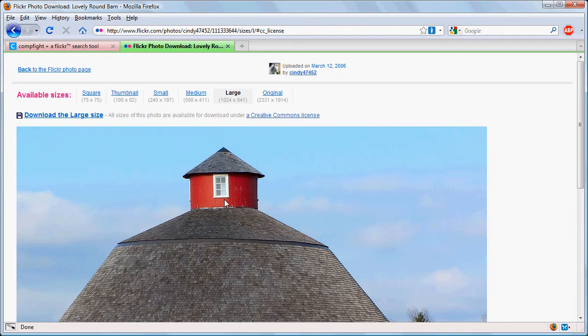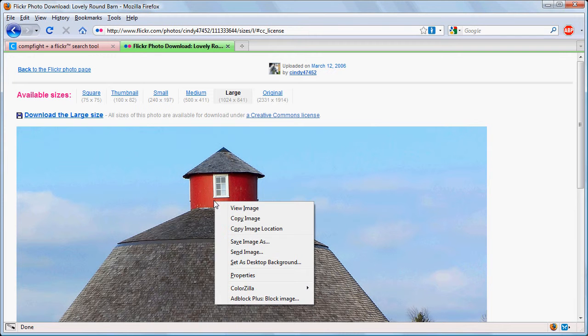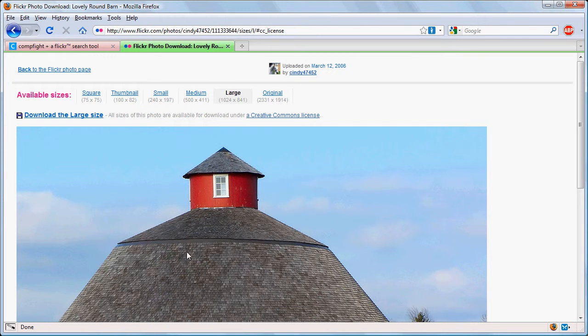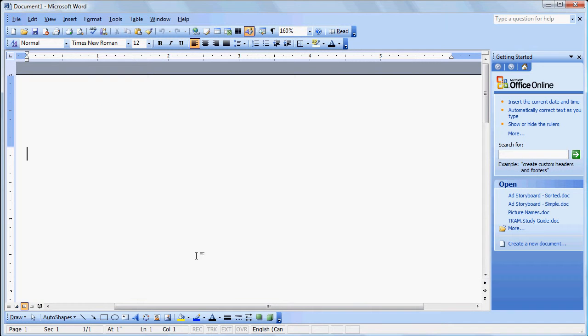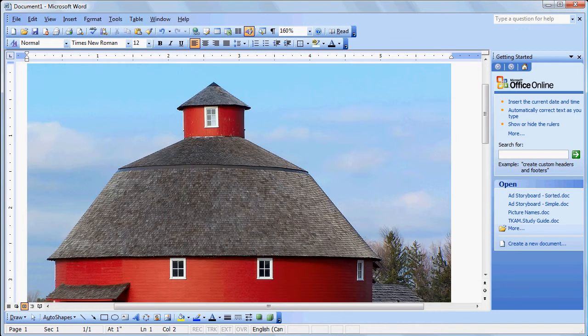Now once we've found the photo we can right-click on it and we can copy it. And of course we can use it in an application. We pasted it there with Ctrl+V just as we could any image that we found on the internet.